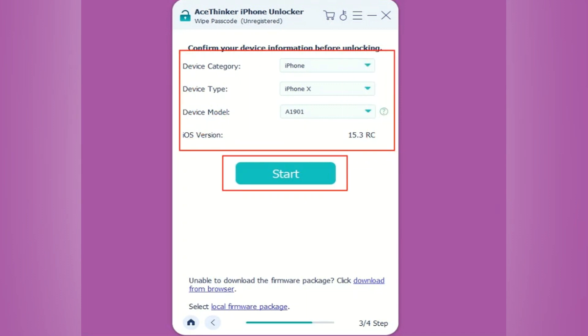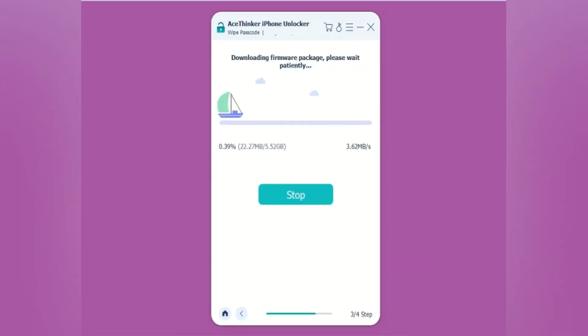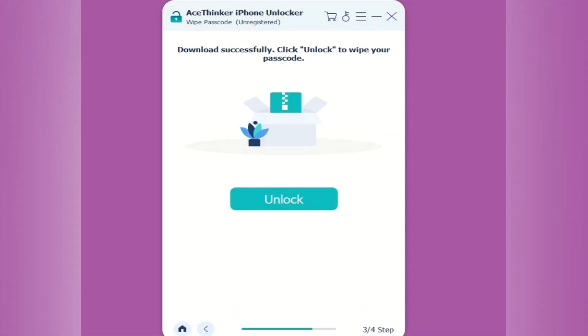Once the firmware is downloaded, you can now click Unlock, and your device will be unlocked.